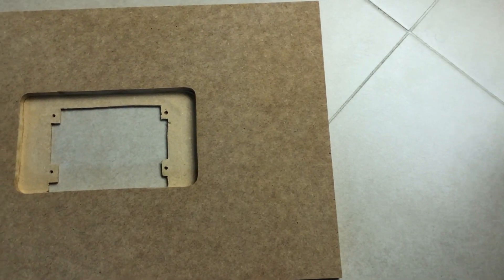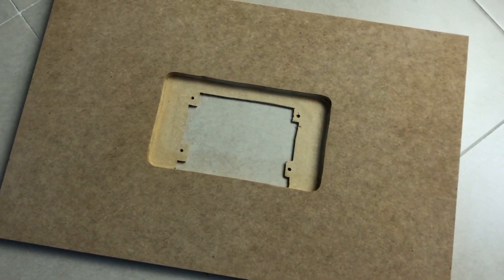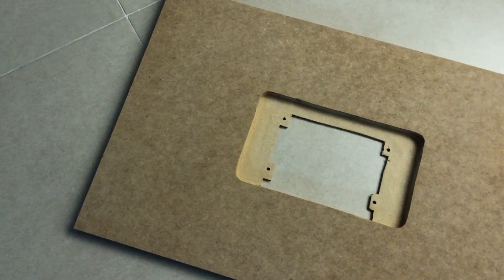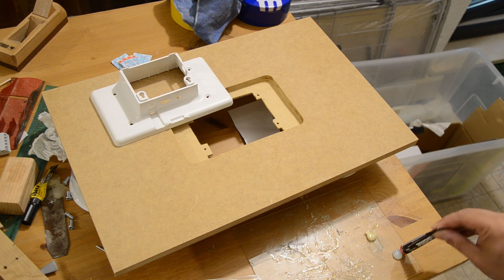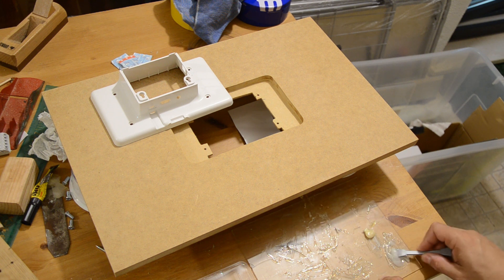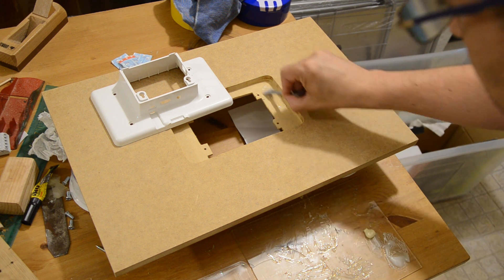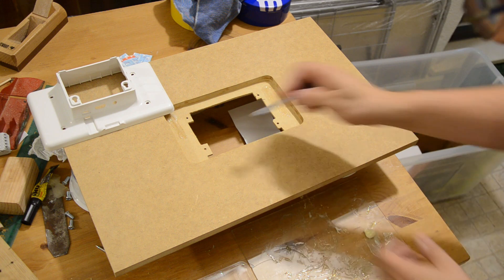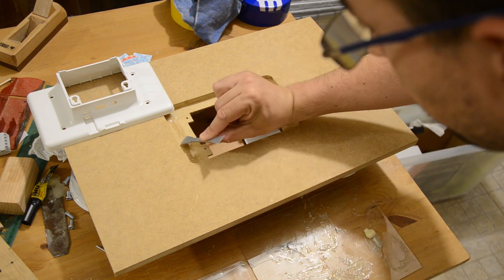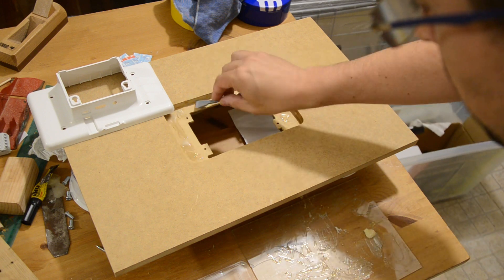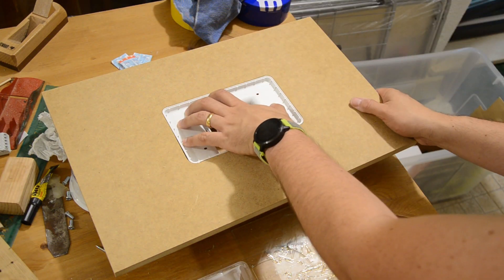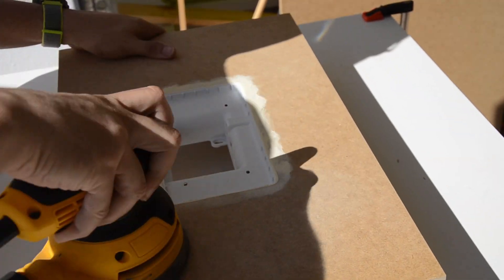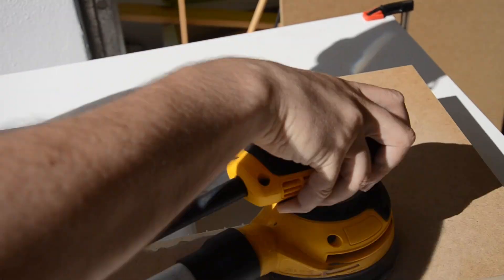The display case was then routed in the MDF for a flush mount and then I've epoxied the case to the panel. After adding some wood filler and doing a little bit of sanding, the case was seamlessly integrated.